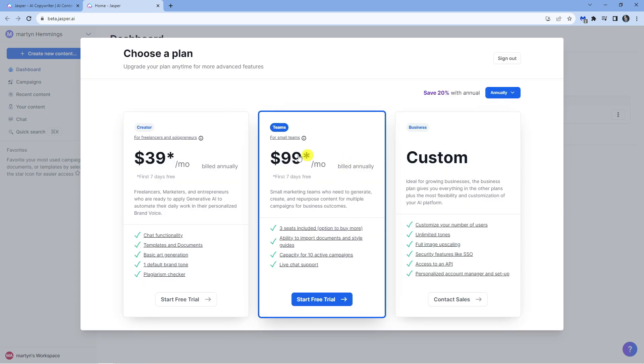Then what it's going to ask you to do is choose a plan. Now you do get a free trial which at the moment is seven days free as you can see down here. This might change in the future depending on what time you're watching this video, but currently there is a seven day free trial.